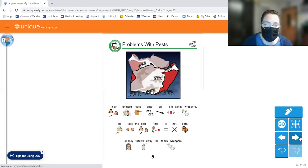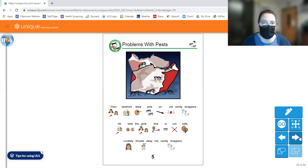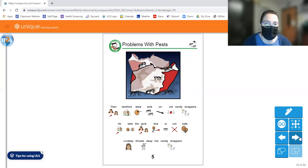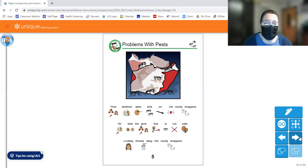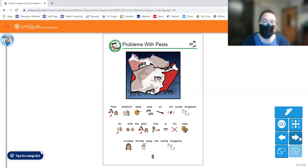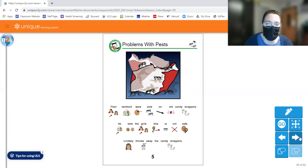Move on to page five. Ooh, look at that piece of trash up there. What's on there? What do you think those little creatures are? Their landlord sees ants on old candy wrappers. Gross. He tells the girls, this is not safe. Lindsay throws away the candy wrappers.